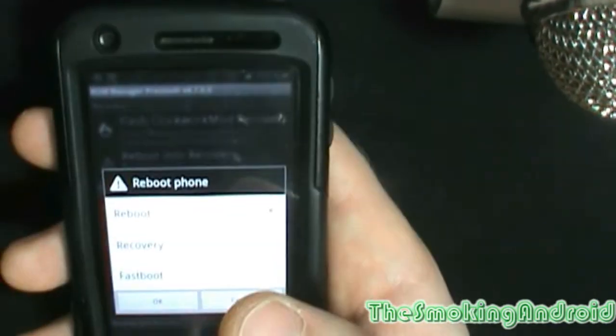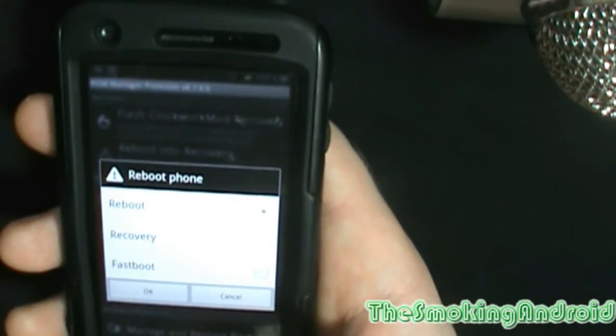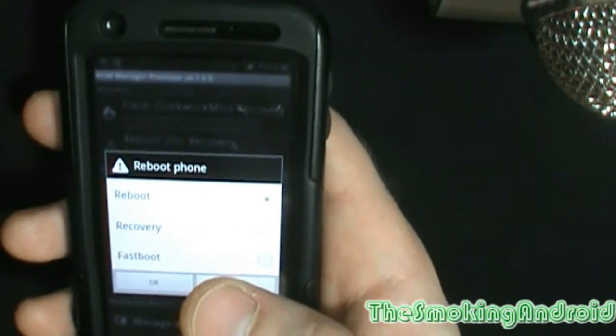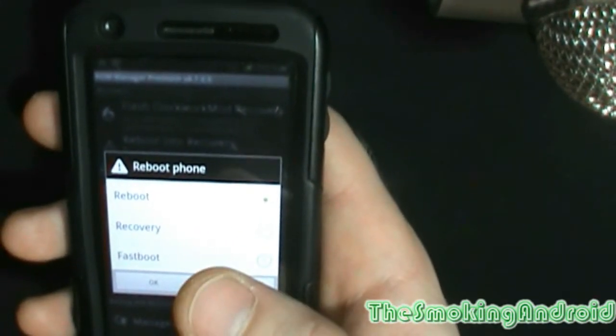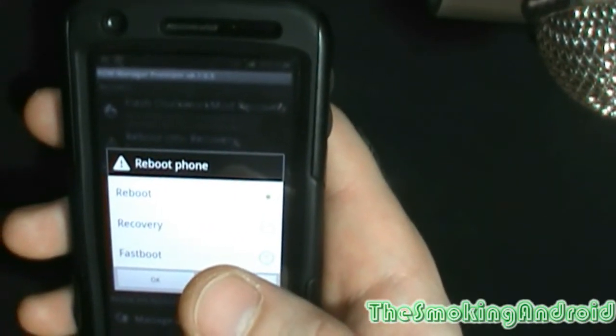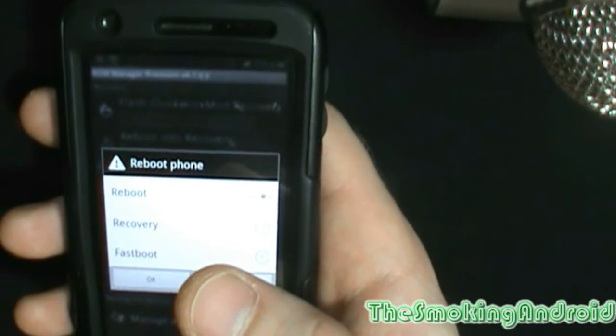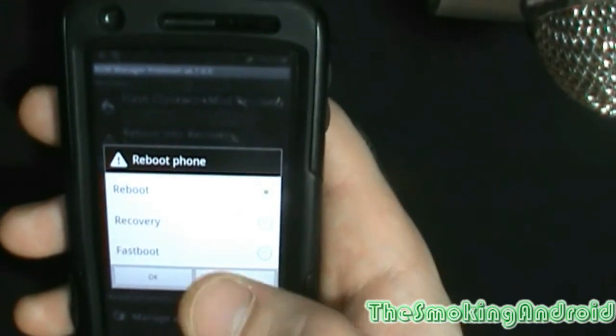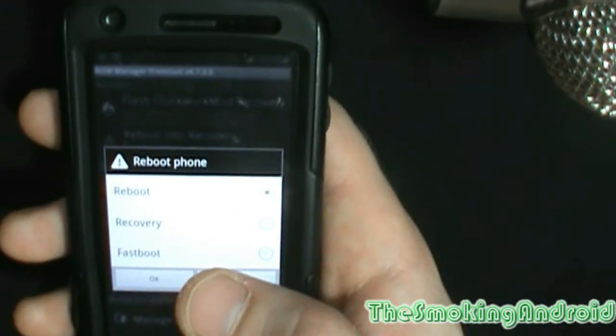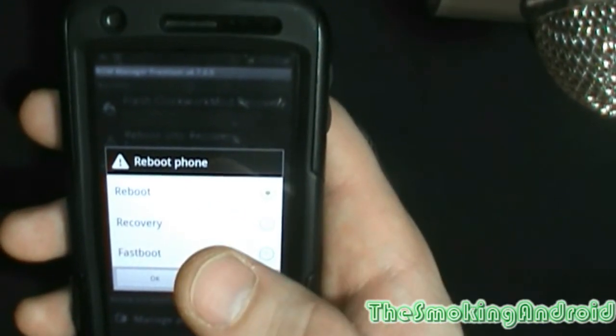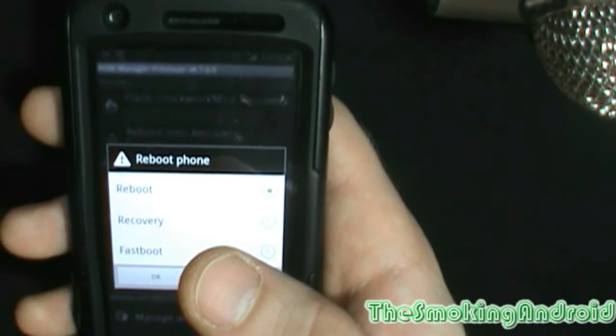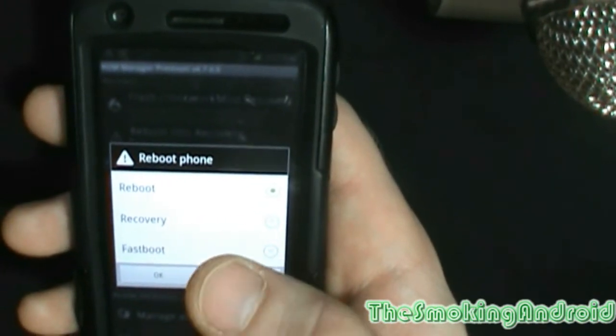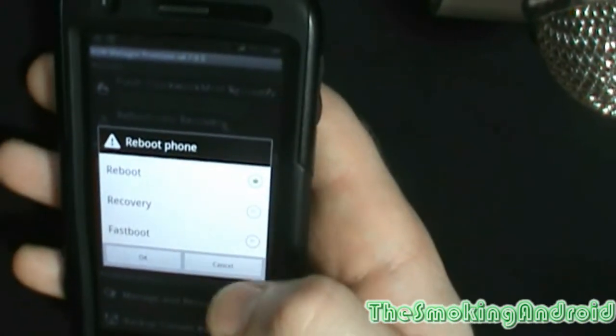And then that's it. That is literally it, guys. And then from Recovery, if you don't know what a Recovery is, you can obviously flash any zip file that these developers out there, the hackers, are Jedi's, if you will, create for us.